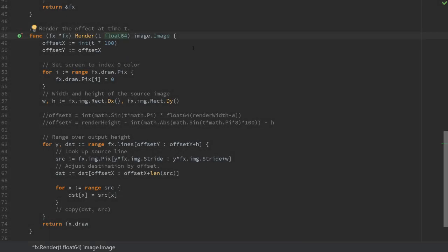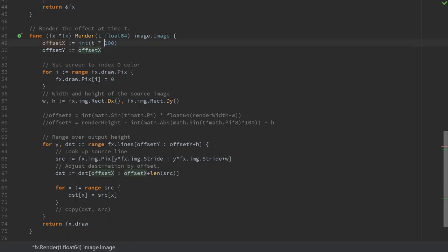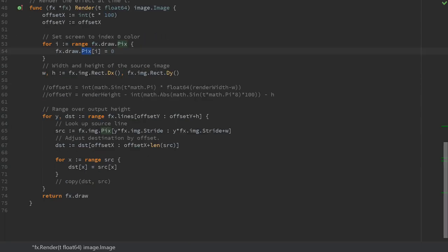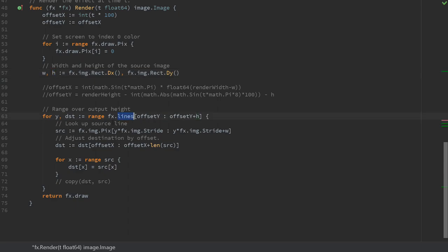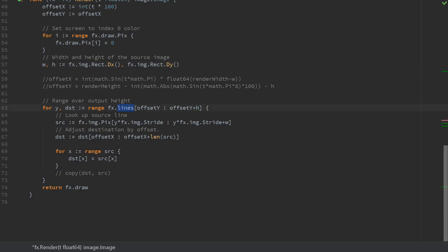Let's look at the rendering loop. The first thing we do is create an offset based on the time value. Secondly we clear the screen. We set it to the color at index 0 but it could easily be another color. Next we store the width and the height of the source image so we have them handy.